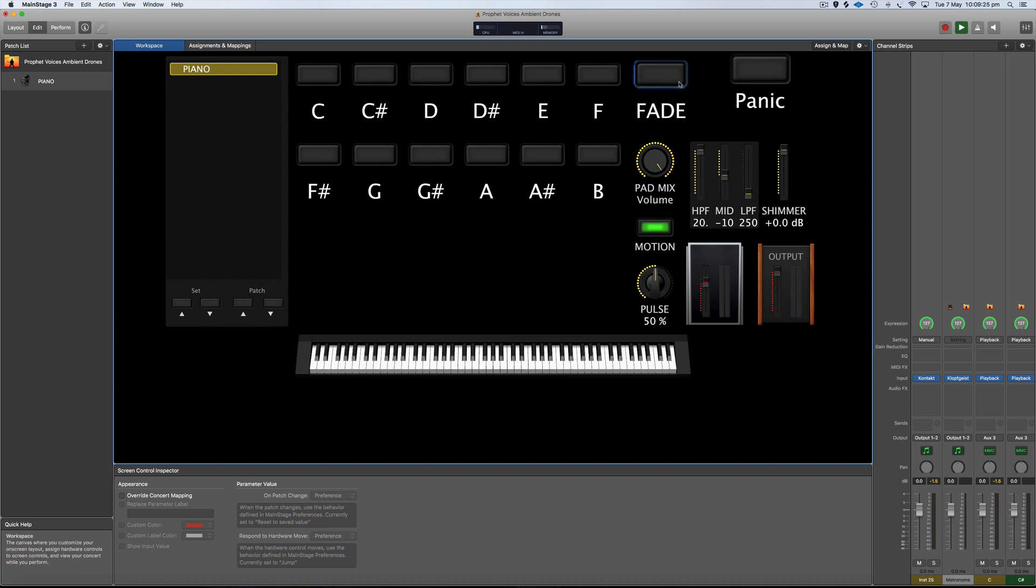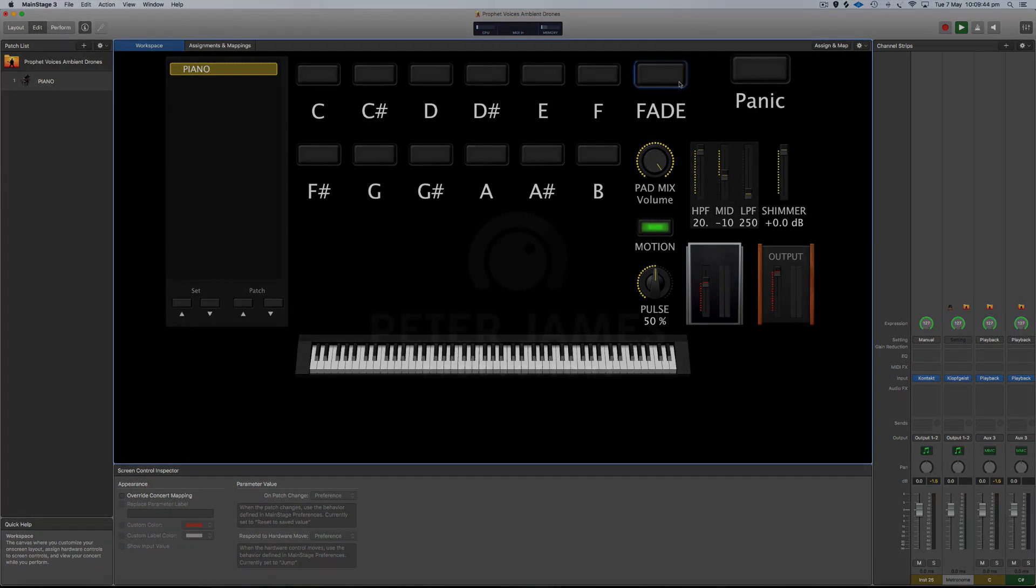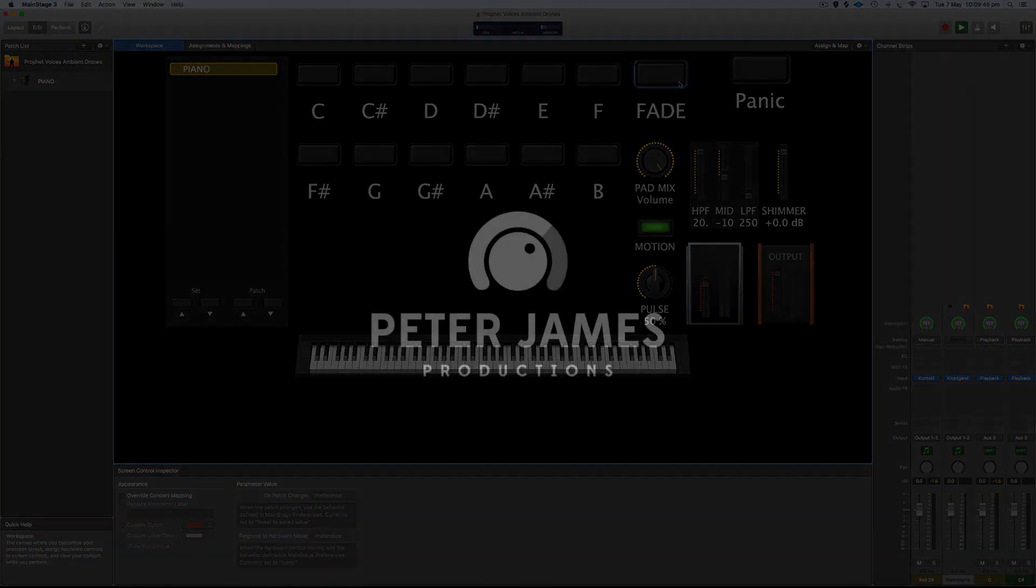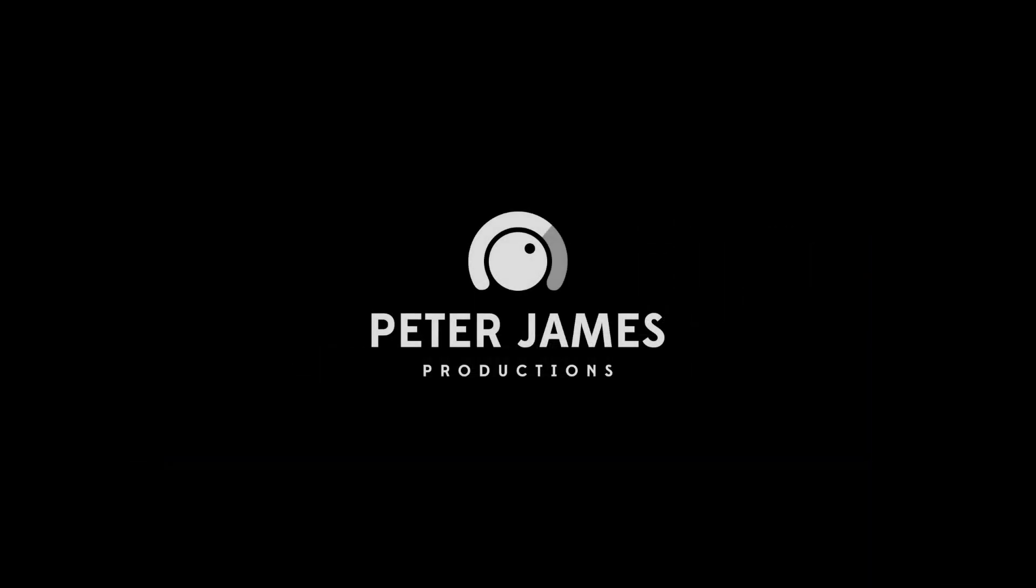There you go, just a quick muck around with the piano and showing you some of those EQ, Shimmer, and Pulse features. I really like this new Pulse button, especially because it just syncs perfectly with the tempo of each patch and you can swap to other patches and it will adjust really smoothly to the new tempo as well. So that's a quick walkthrough. I hope you enjoyed it and thanks again for watching.